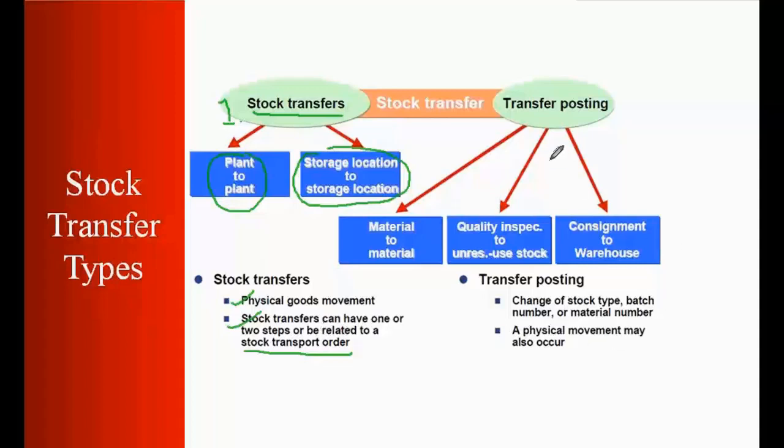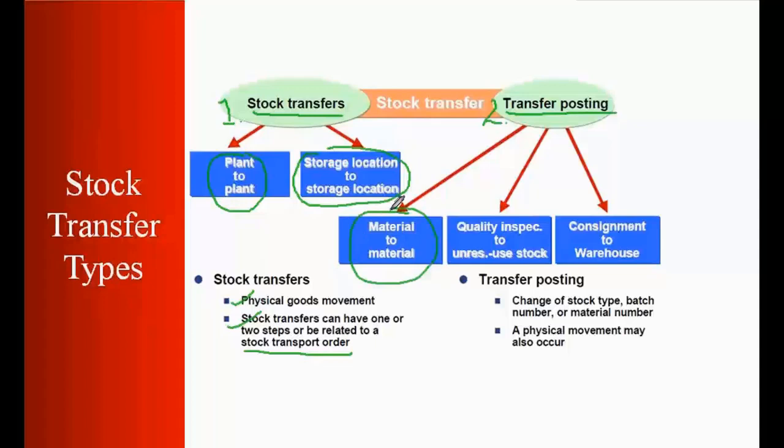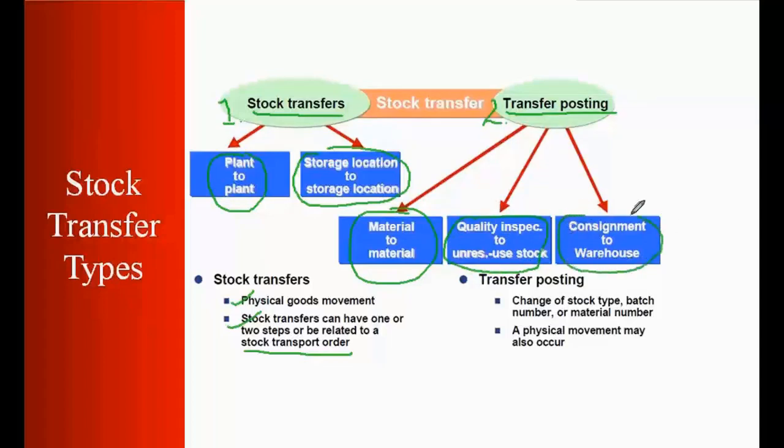The second one is transfer posting. Transfer posting term is basically used for a transfer between material to material. We'll discuss in detail what is material to material. Or when you need to move the stock between different stock types. For example, you want to move the stock from quality inspection to unrestricted use or from quality to blocked stock. Or if you have a consignment you want to move it to warehouse. In that case you'll be using the transfer posting. Basically transfer posting is used in the case of changing stock type or batch number or material number.